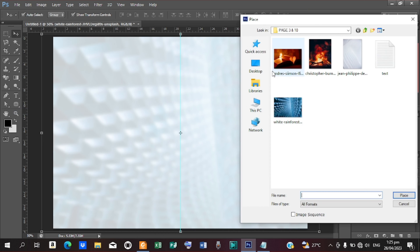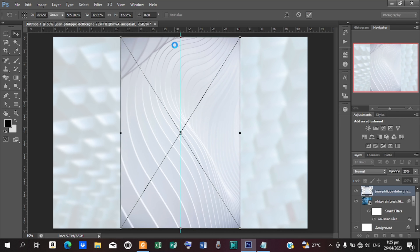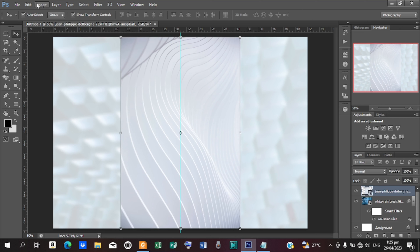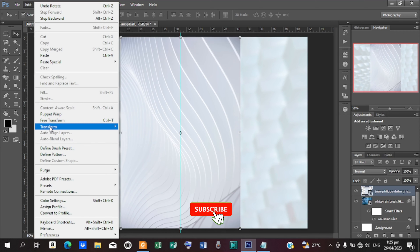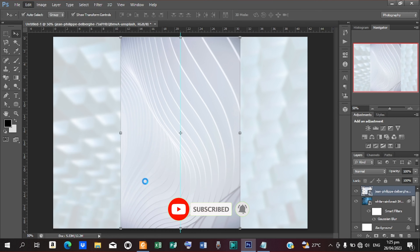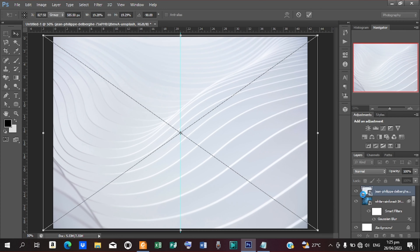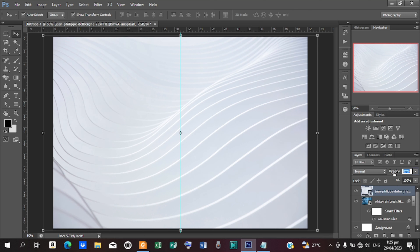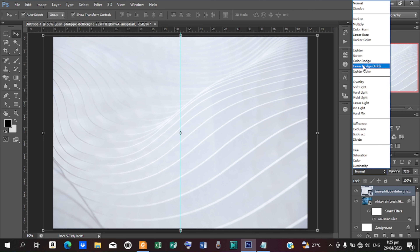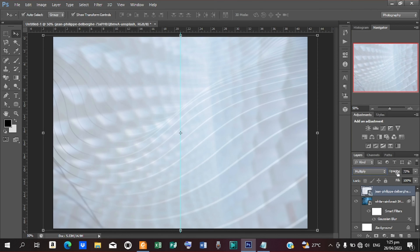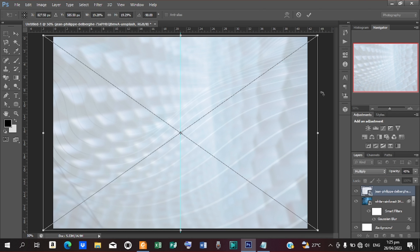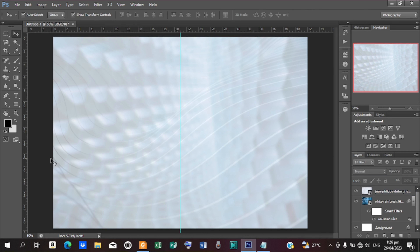Go to File, Place, and bring in the second image. Rotate it to landscape form by going to Edit, Transform, and choosing 90 degrees clockwise. Resize it to fill the entire workspace. Then reduce the opacity and set the blending mode to Multiply. Reduce the opacity a little bit — this is looking good as our background.